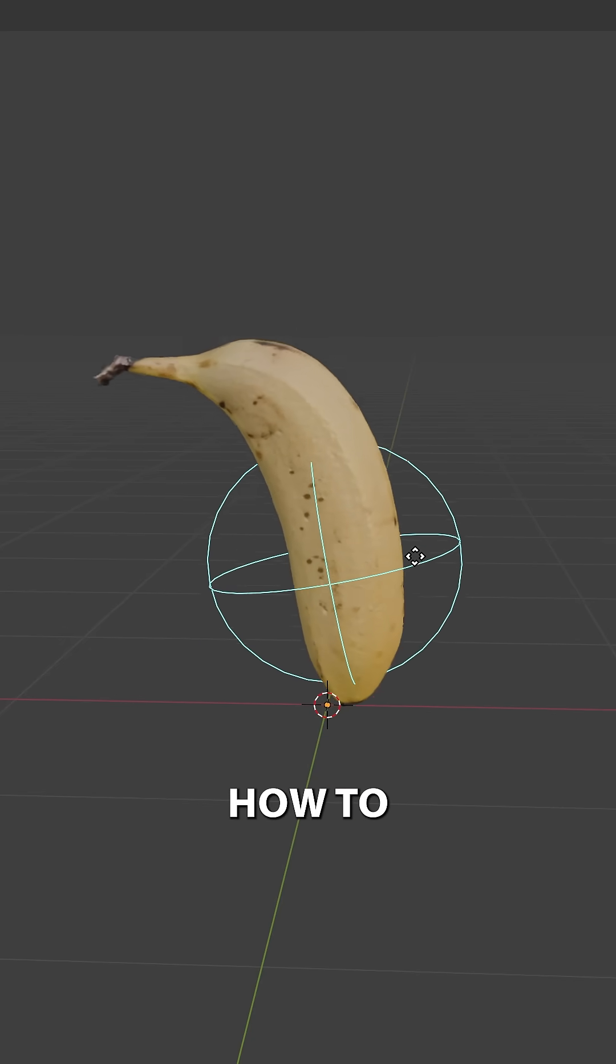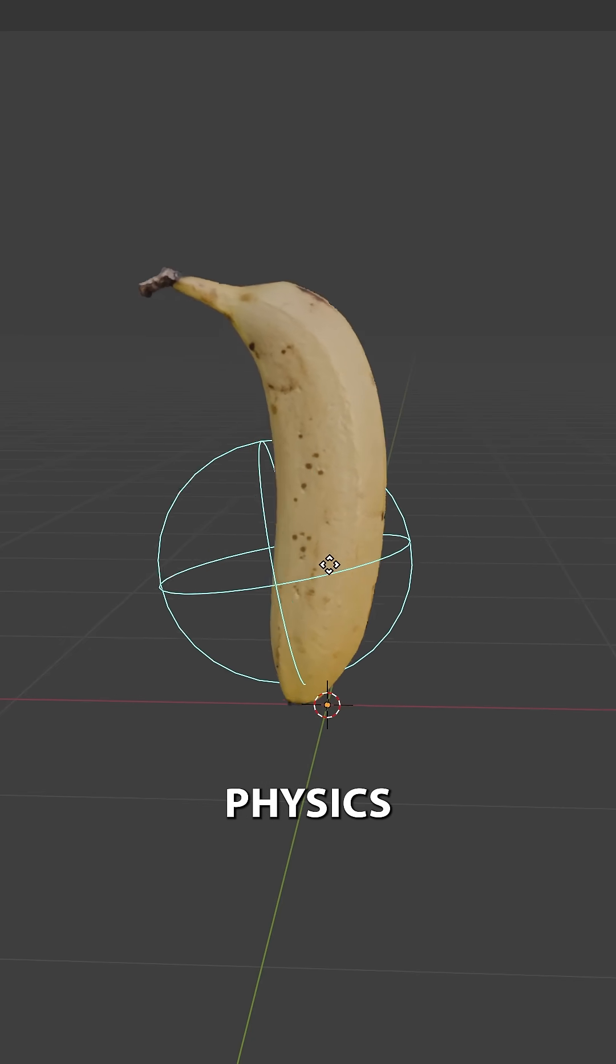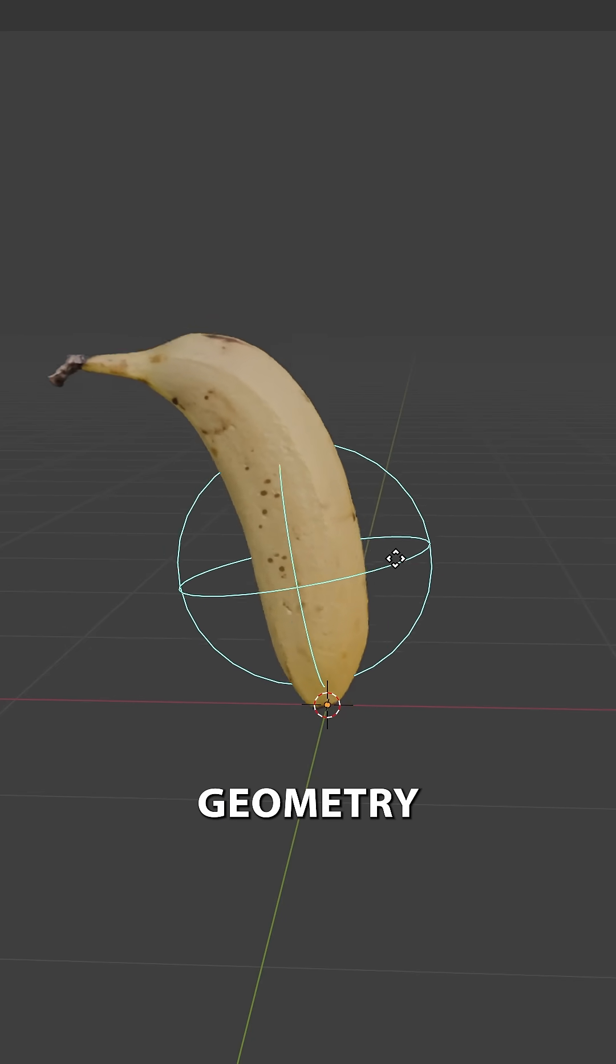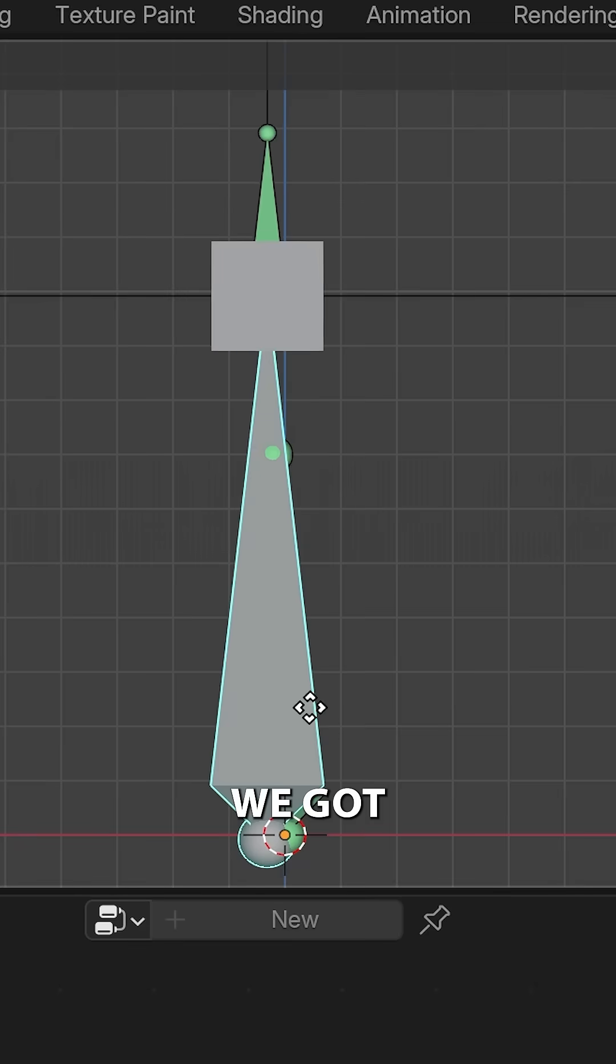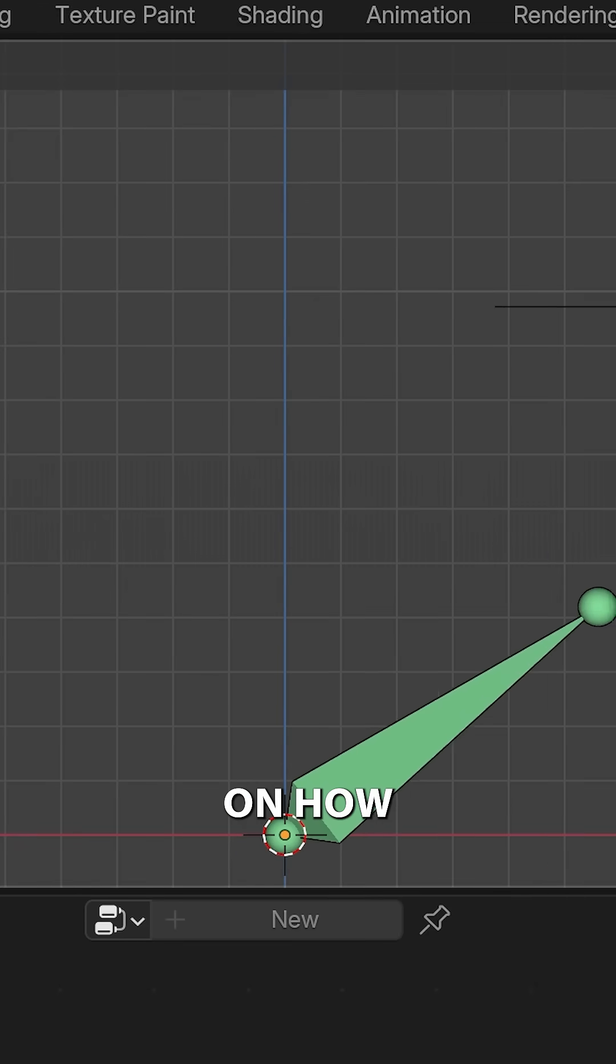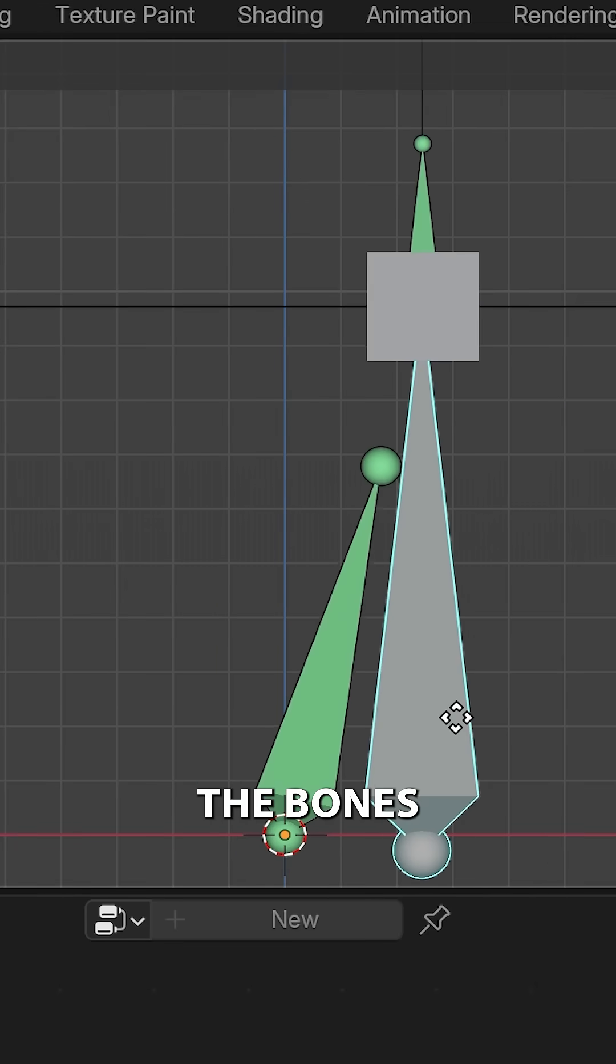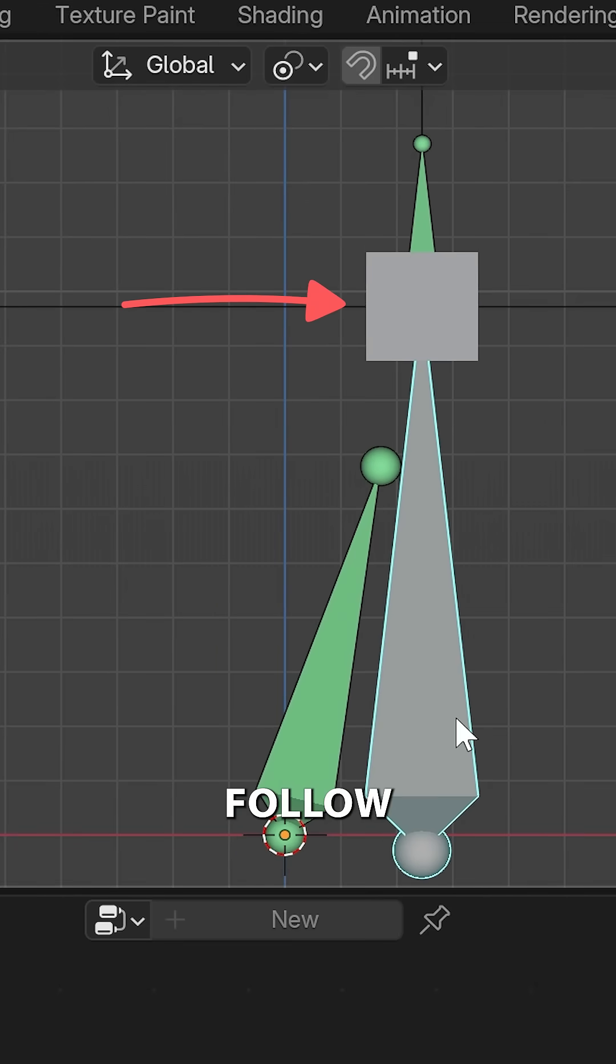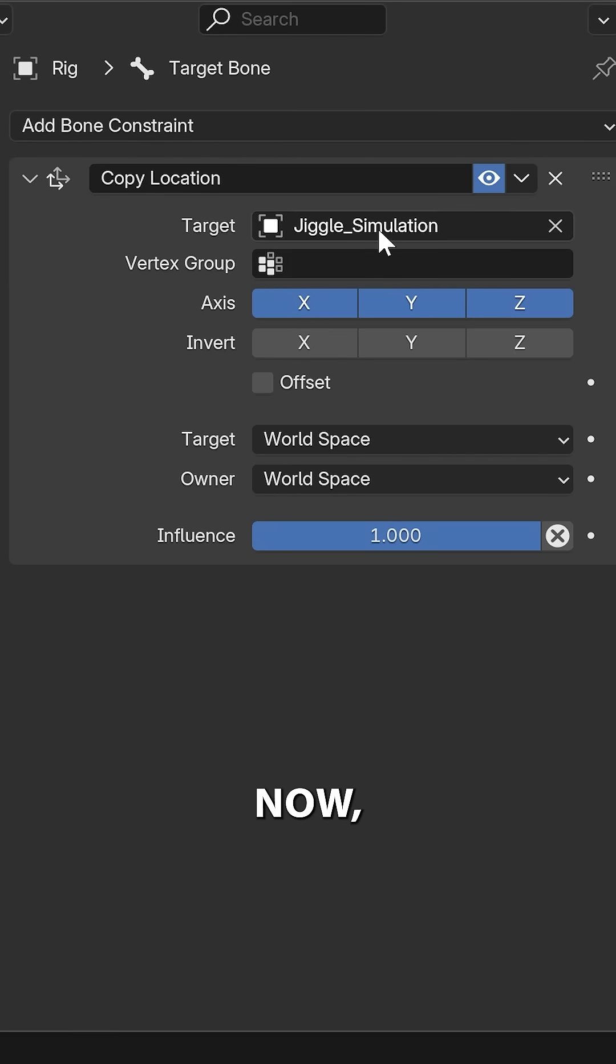Now, a while ago, we shared how to create jiggle physics using geometry nodes, and we got a bunch of questions on how to get the bones to follow the geometry.